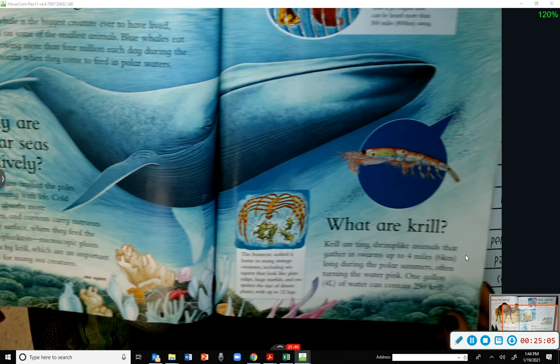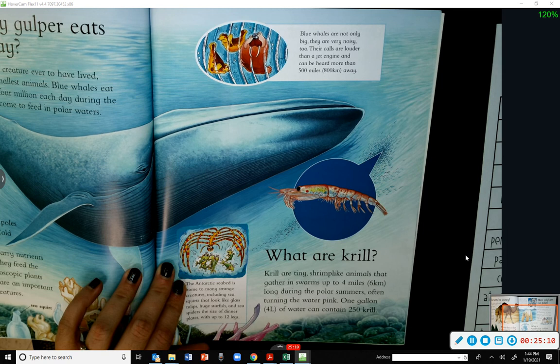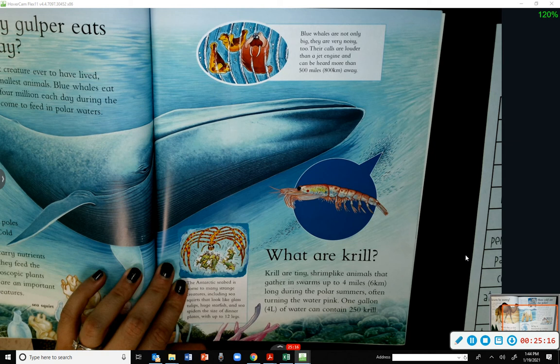Blue whales are not only big — they are very noisy too. Their calls are louder than a jet engine and can be heard more than 500 miles away.